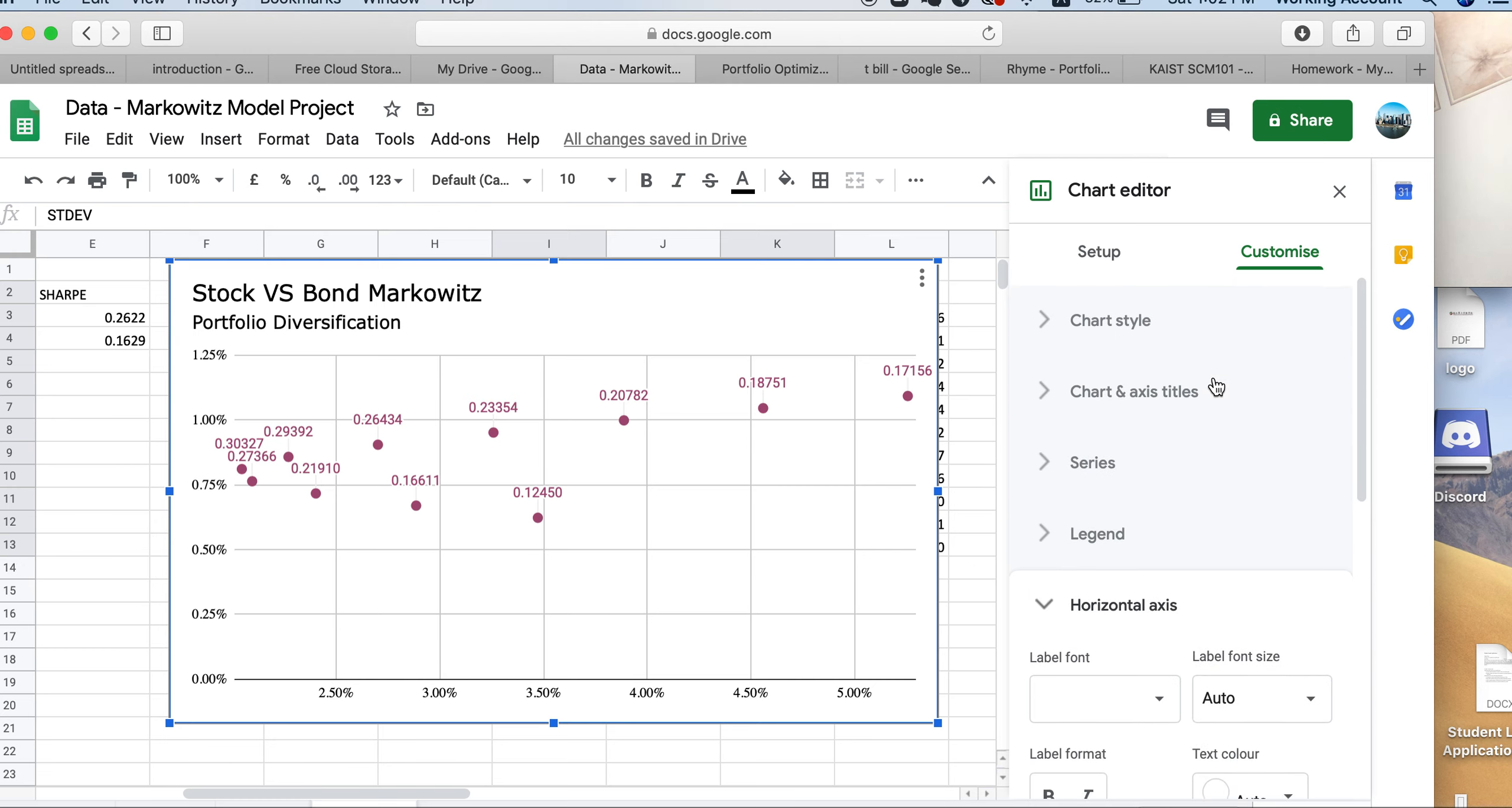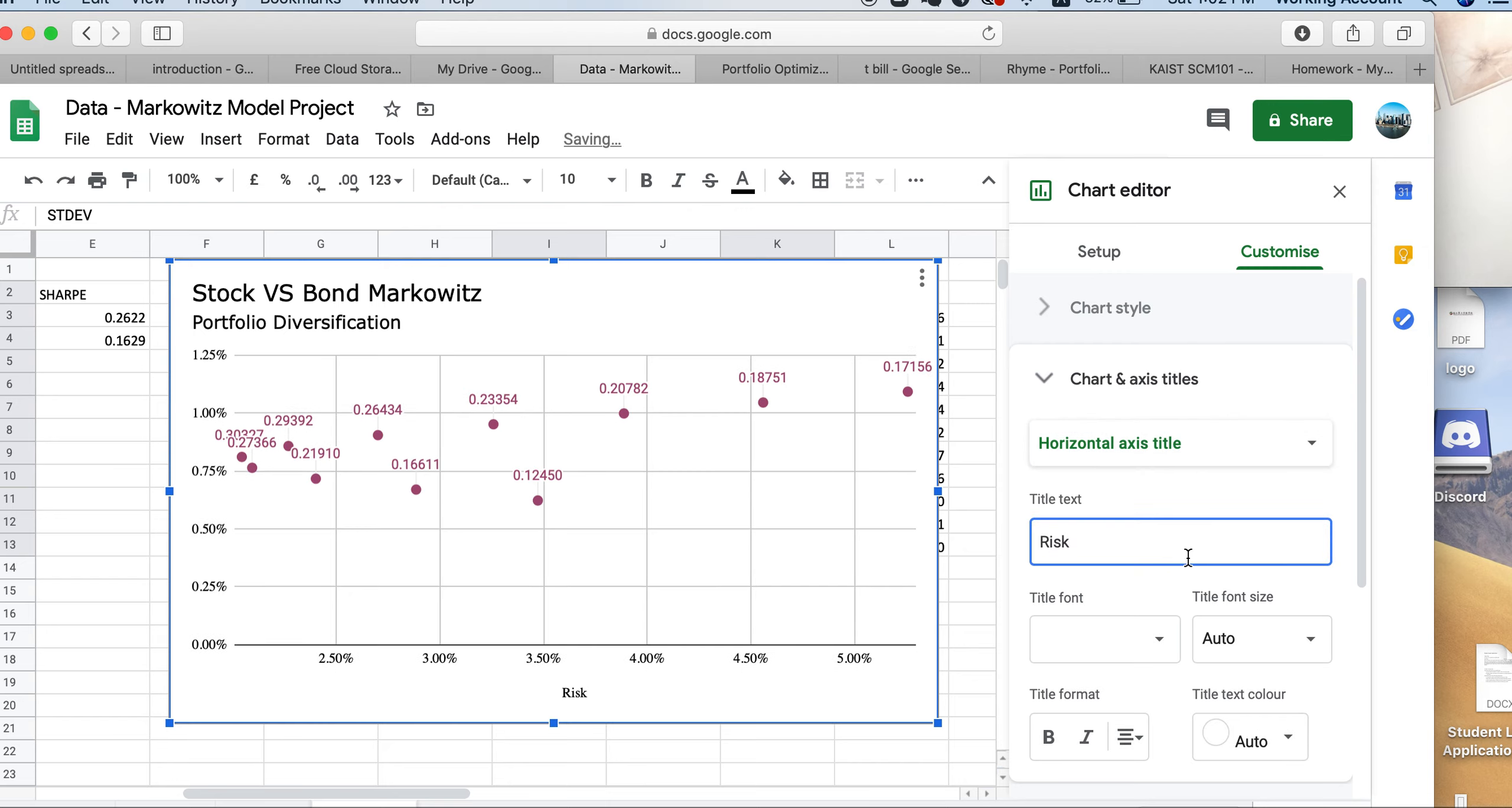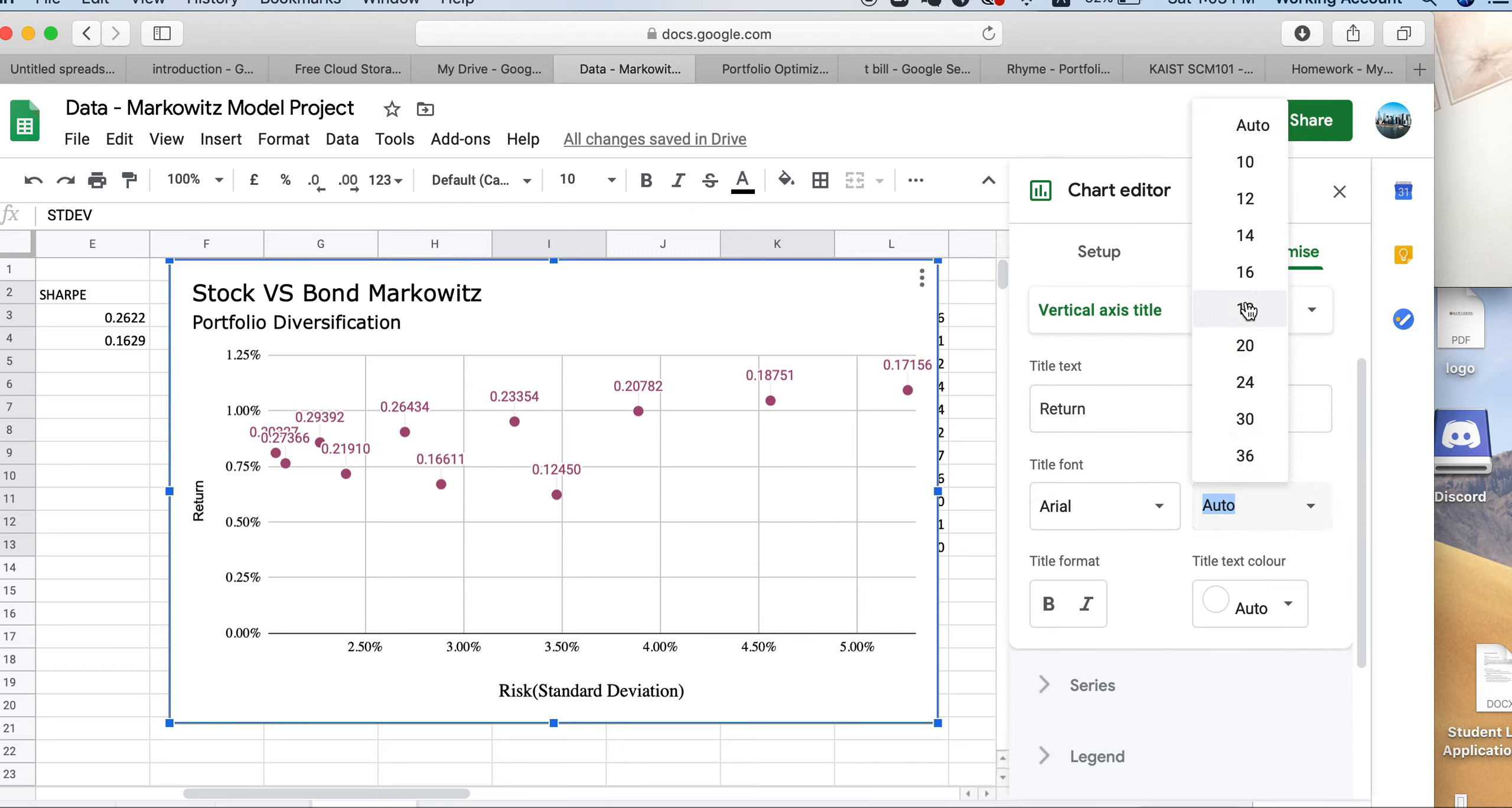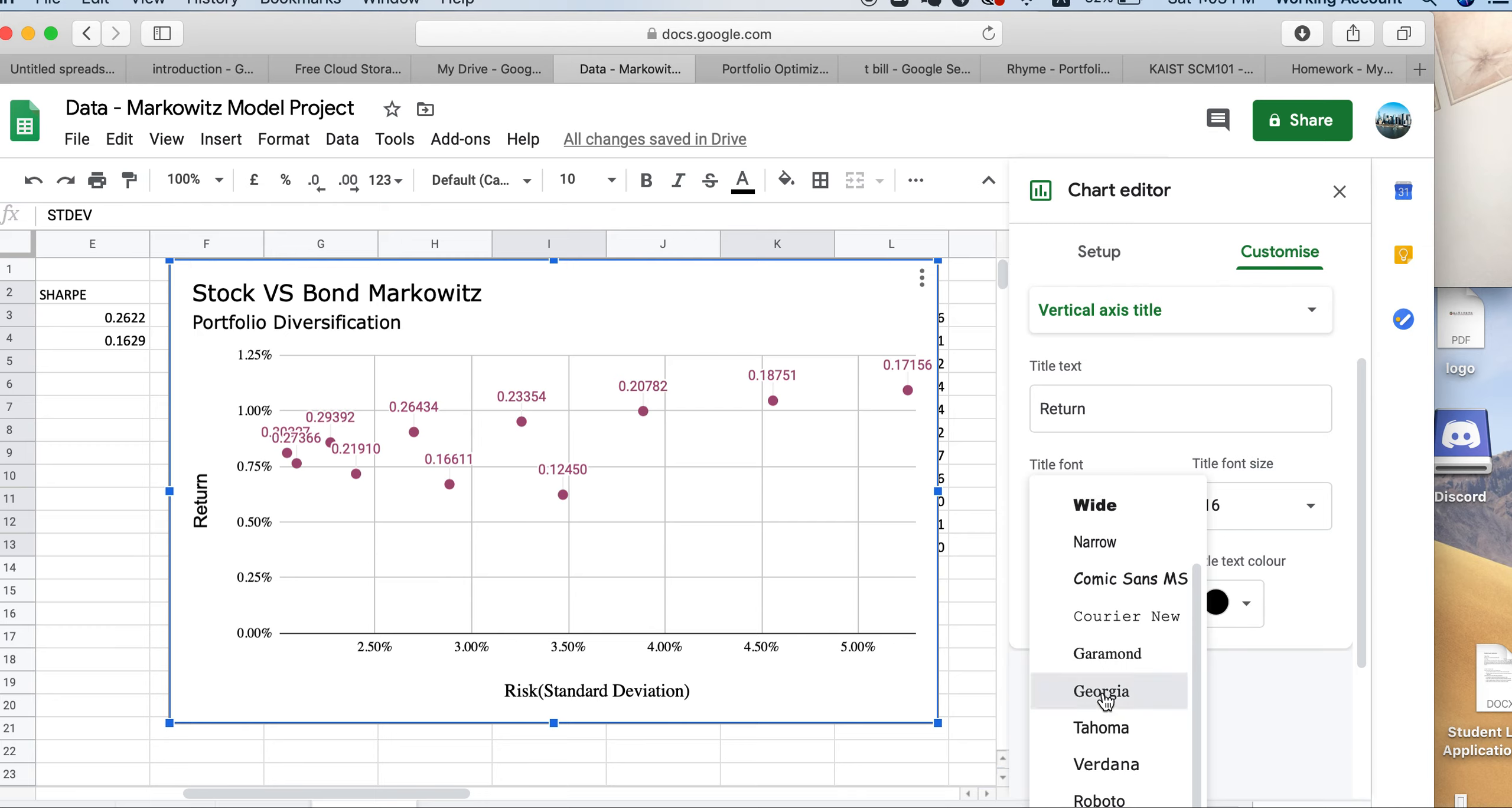The important part is to do our axis titles. You can see the chart axis title. You can add horizontal title, which is risk. Horizontal means the flat point, so risk. Please state the standard deviation so they know how did you calculate the risk. Please increase the font size to 16. We'll add vertical, we have our return. Return calculated for me. Let's also make it larger. Maybe 16.